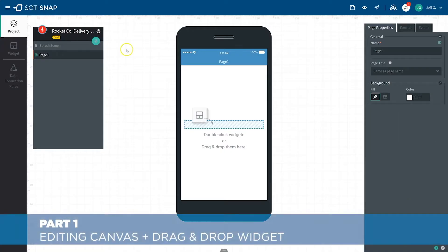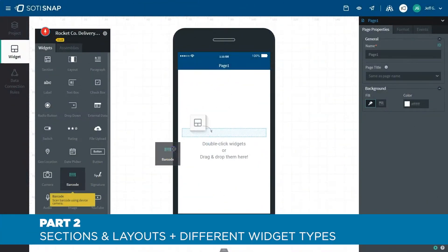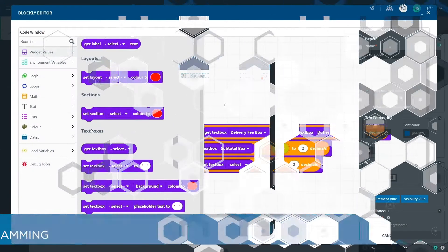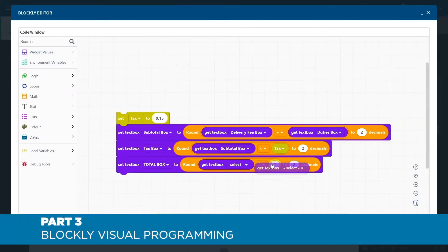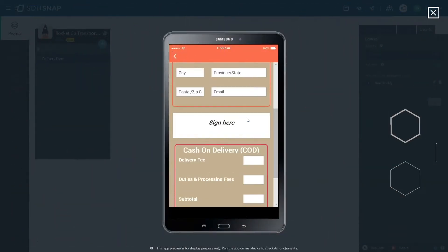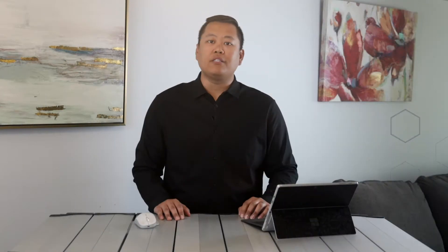Previously, we covered the initial setup of your SOTI Snap app, explored the different widgets and what they do, and added logic to our app using Blockly Visual Programming. Now that we've finished building our app, it's time to publish it and get it installed onto the mobile device of your choice.